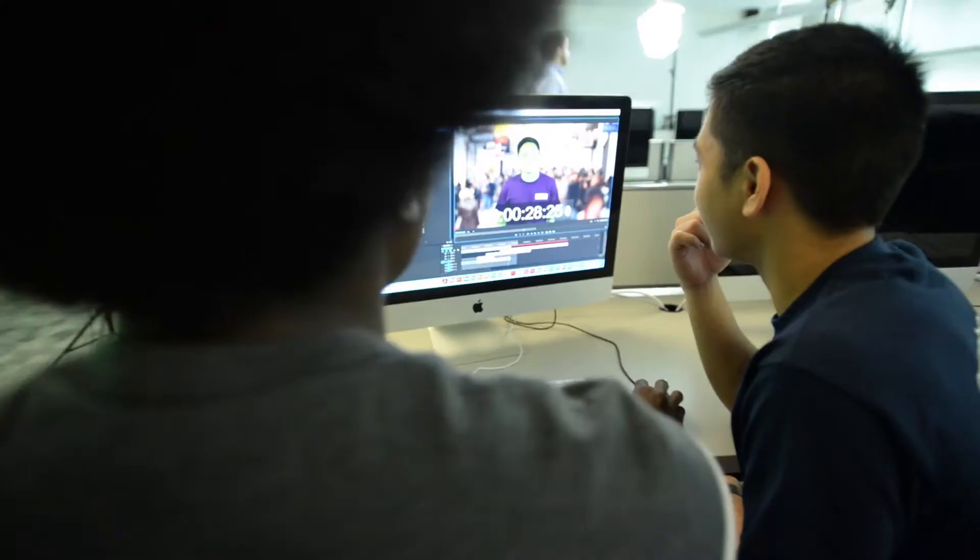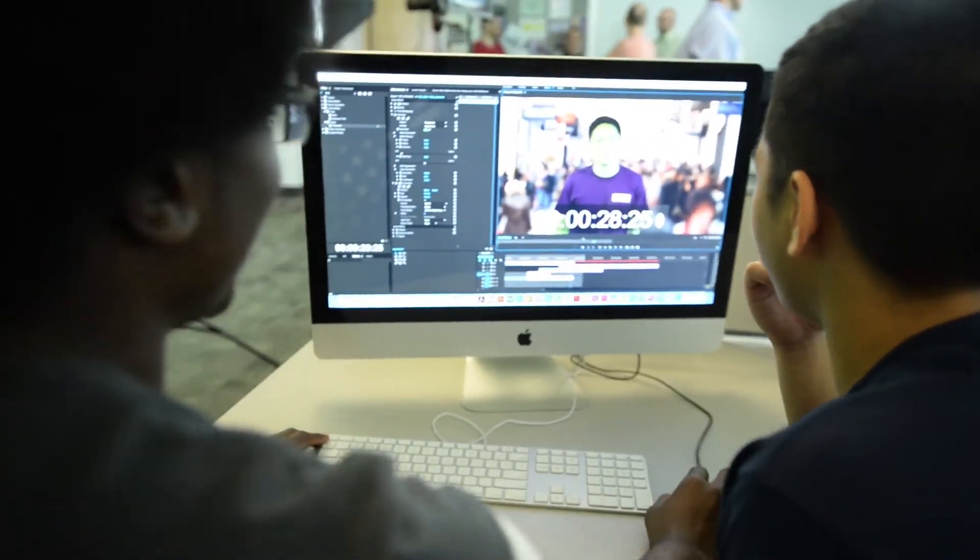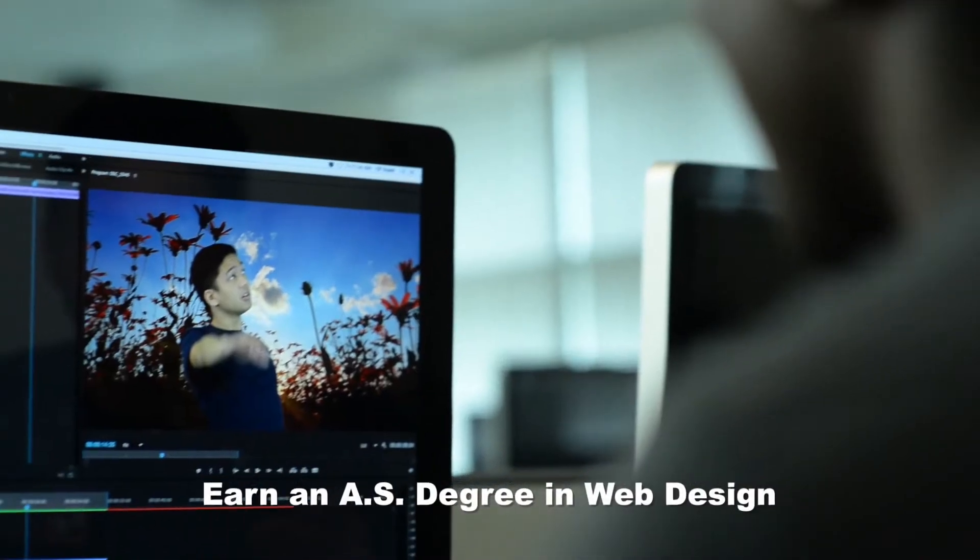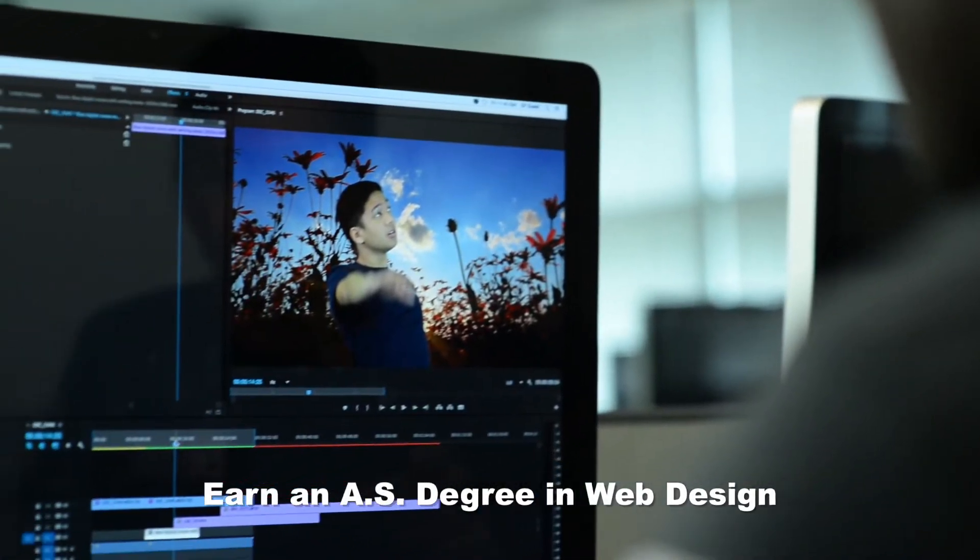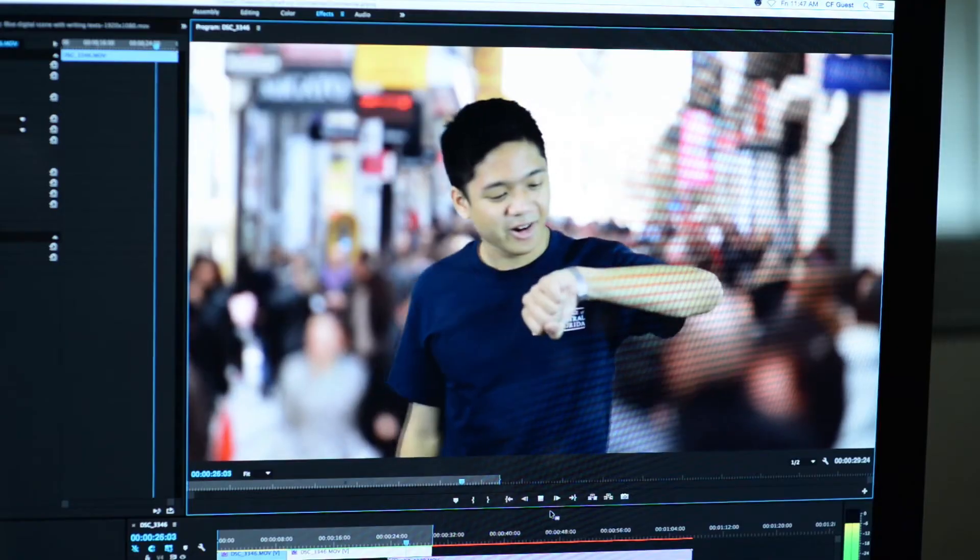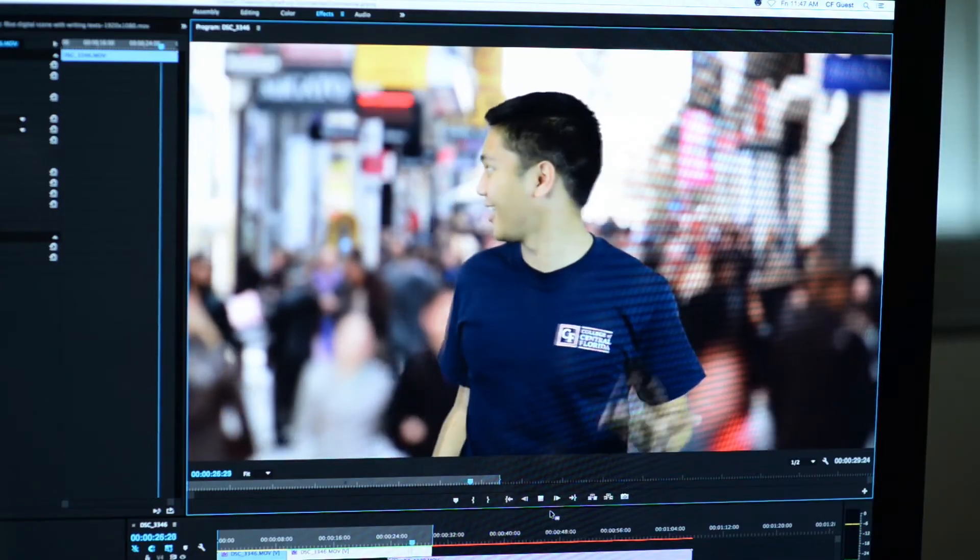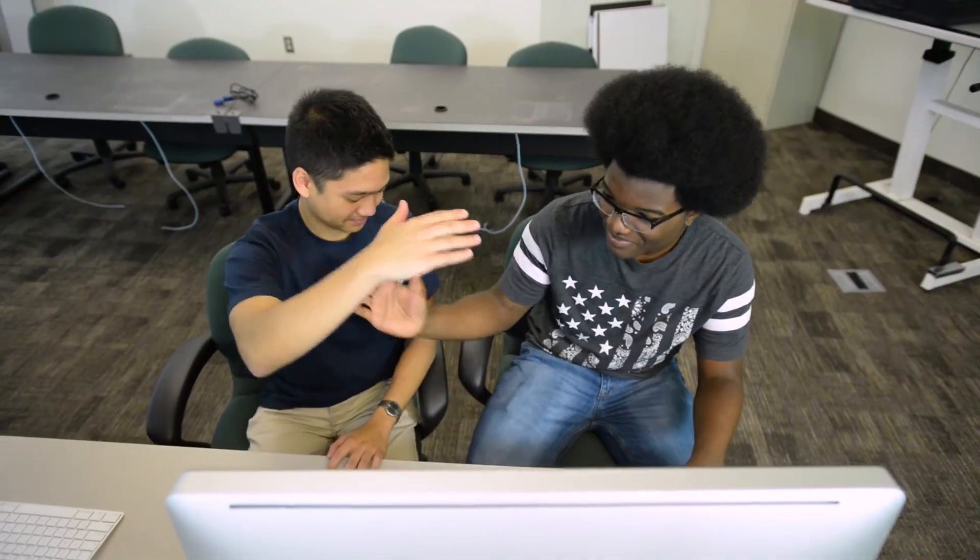Students completing the program earn an Associate in Science degree in Web Design, creating a strong foundation for employment opportunities.